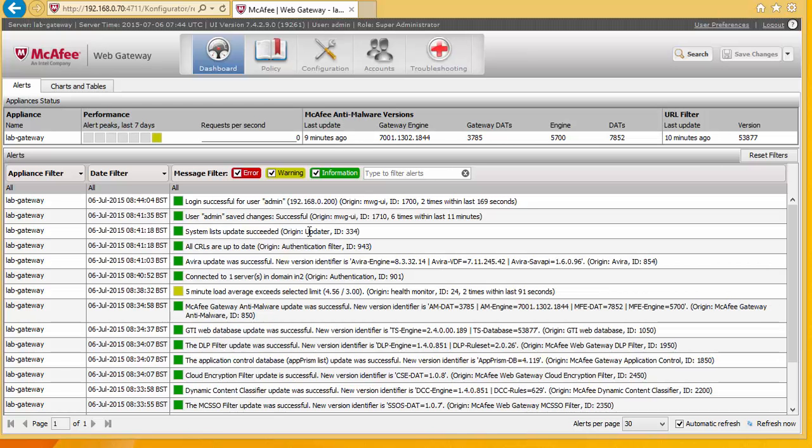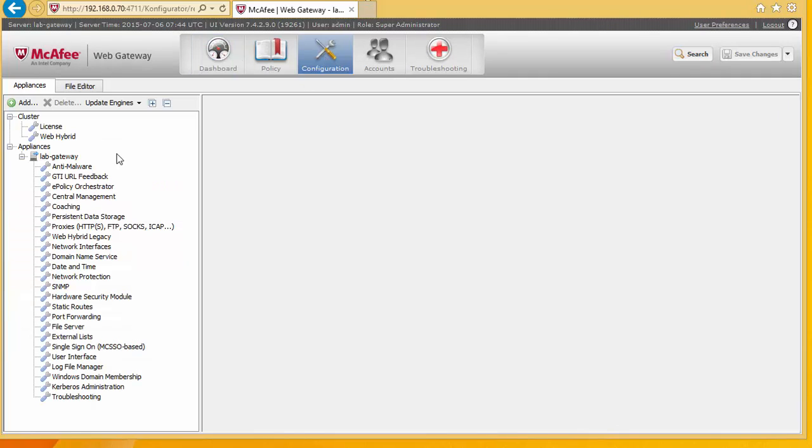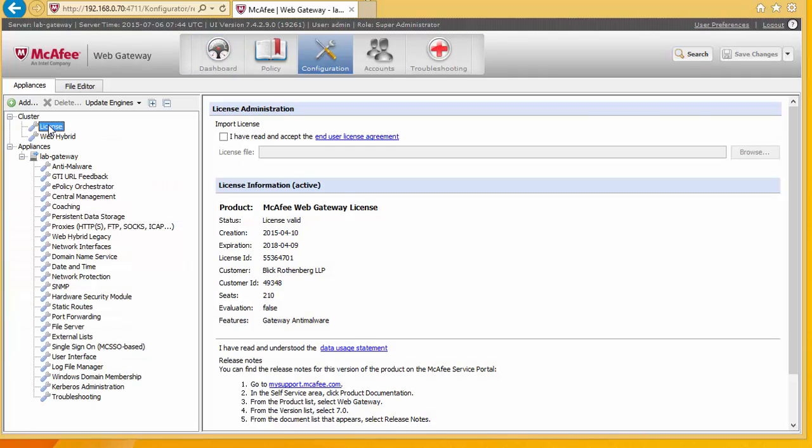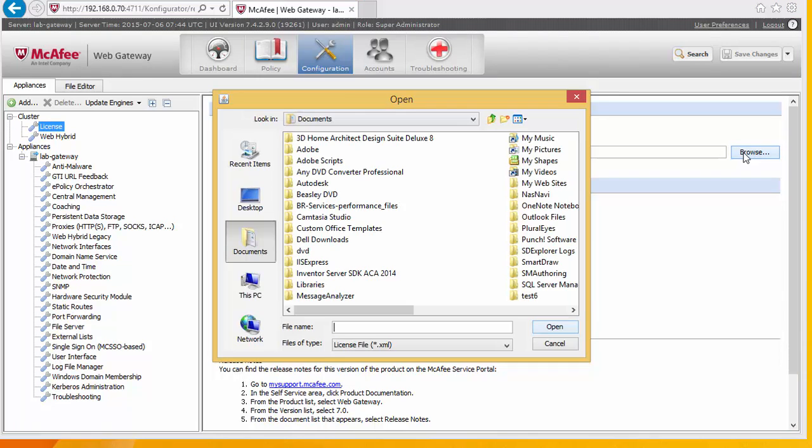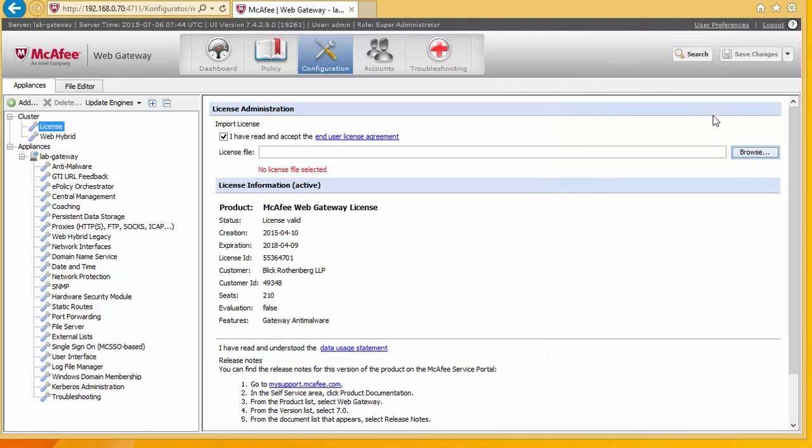Now the very first thing we need to do is install the license file. So this is done under configuration and license. And here you need to select accept license and download your license file from the McAfee Gateway website. If you haven't got a license file, you're running this under evaluation, then you should have an evaluation license file.